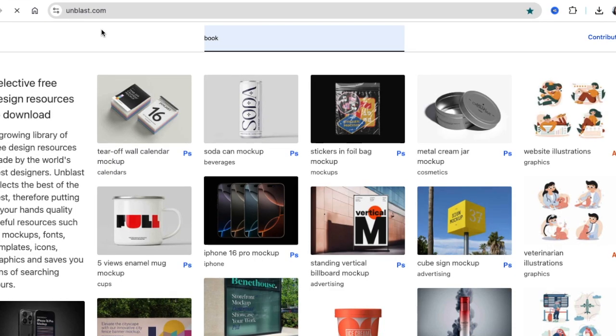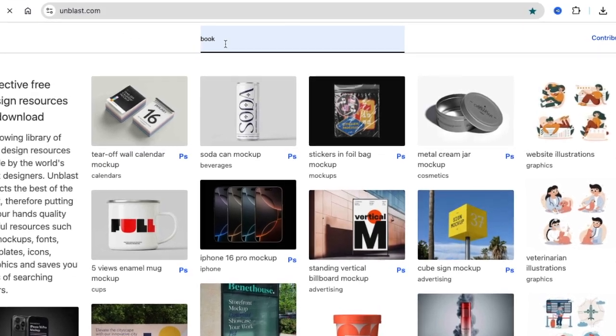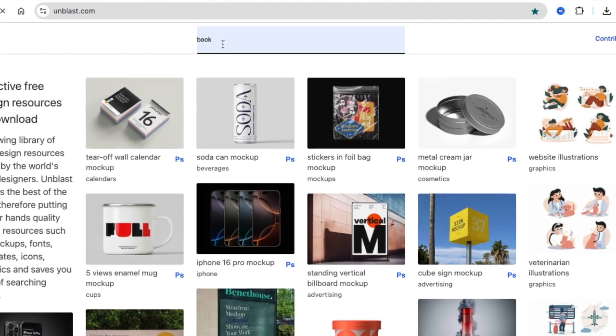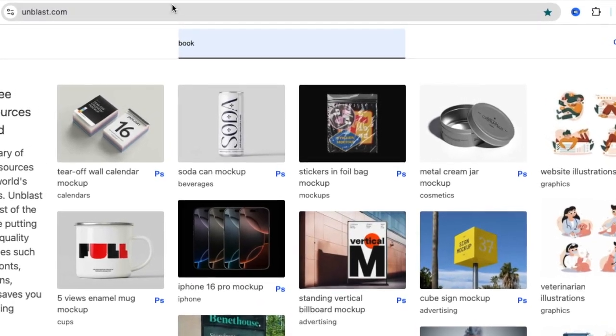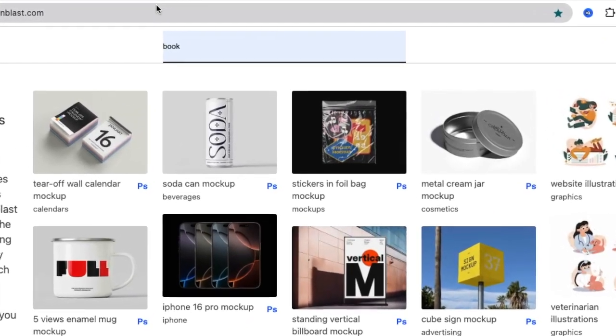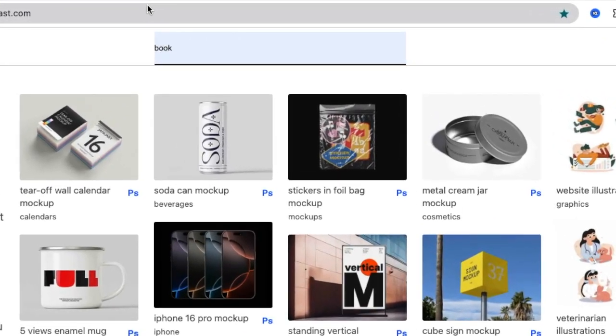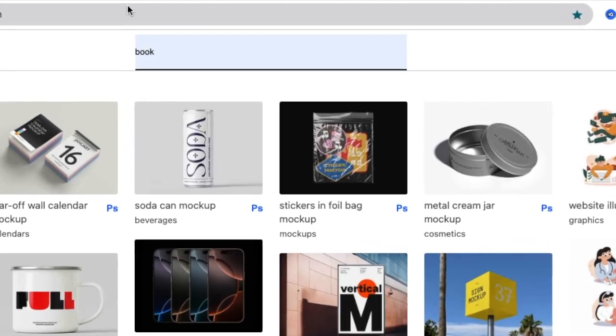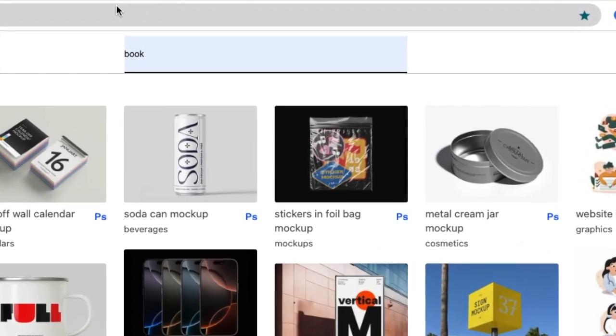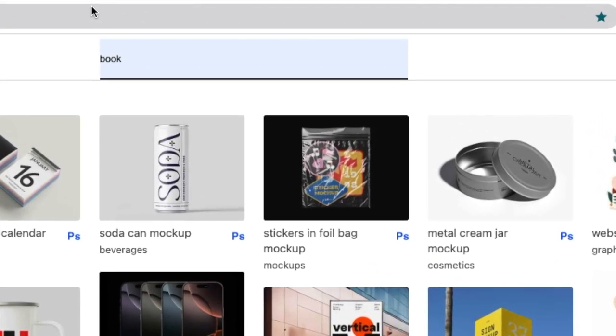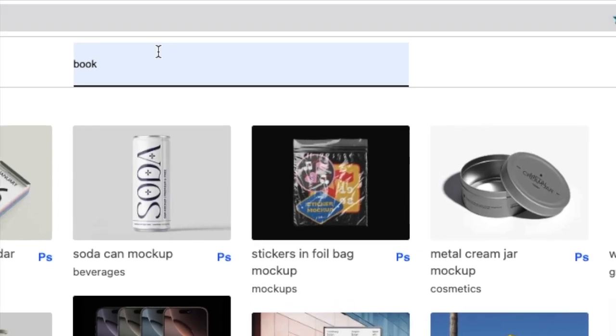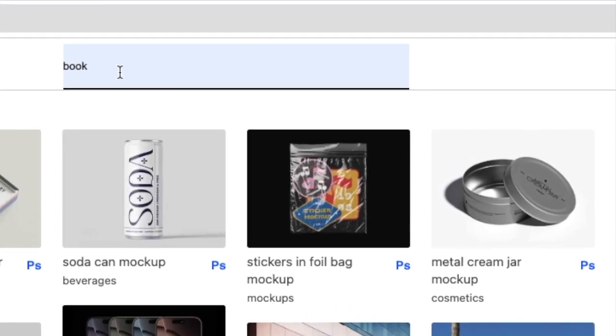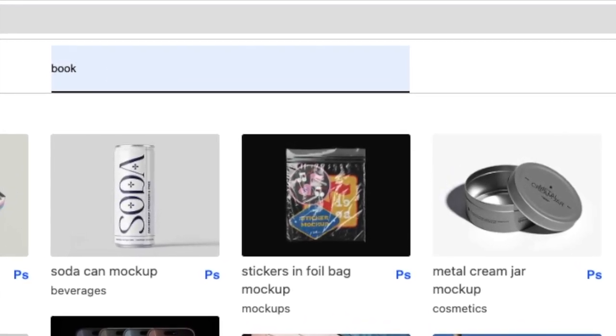When you land on unblast.com, we're going to search for book, and then unblast.com is going to give you selective design resources that you can use for mock-up fonts, templates, icons, graphics, etc., which is going to save you a lot of hours when you are looking for mock-ups.